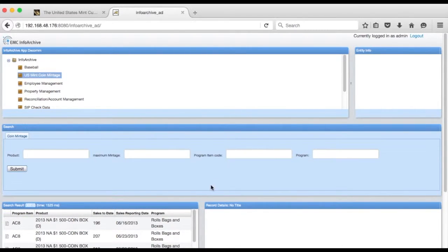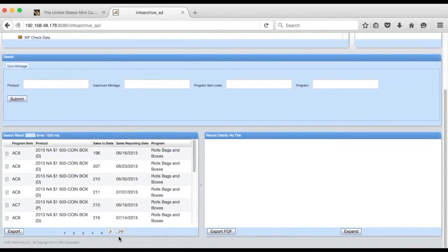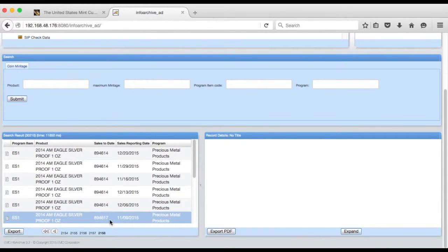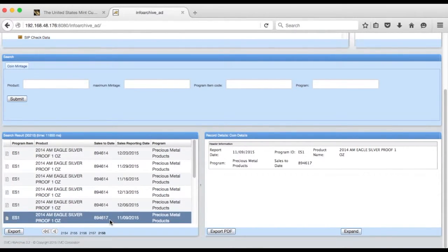And sure enough we have 30,210 records sorted by mintage values. And if I wanted to I could go to the end of that list and I could see the highest mintage release is the silver proof dollar from 2014.